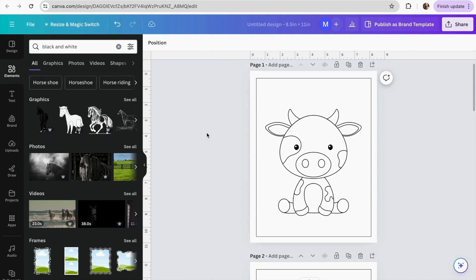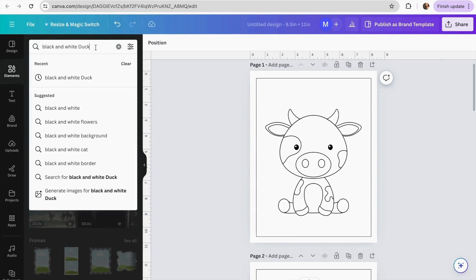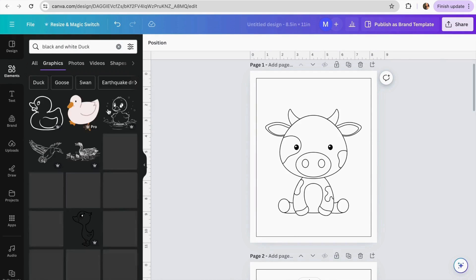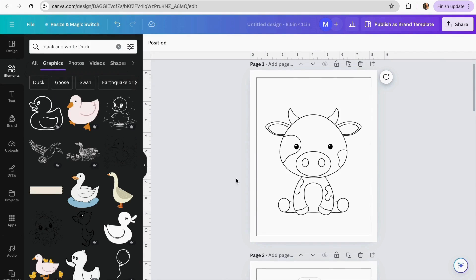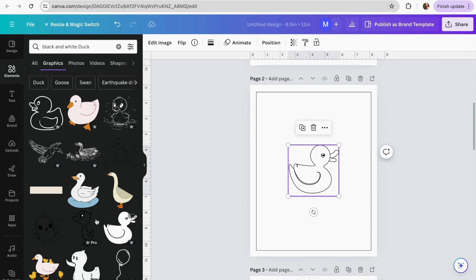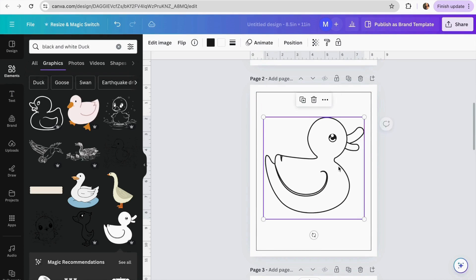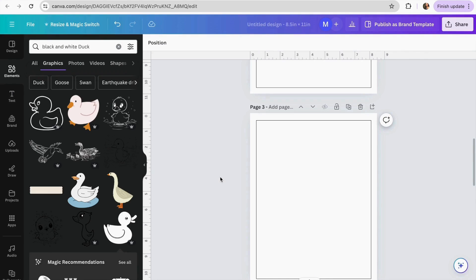With this option you can continue searching for more words from your list — for example, 'dog' — paste it in, check the graphics in Elements, and keep adding more pages to your coloring book. If you want to create your own custom images instead, we can move on to the next option.